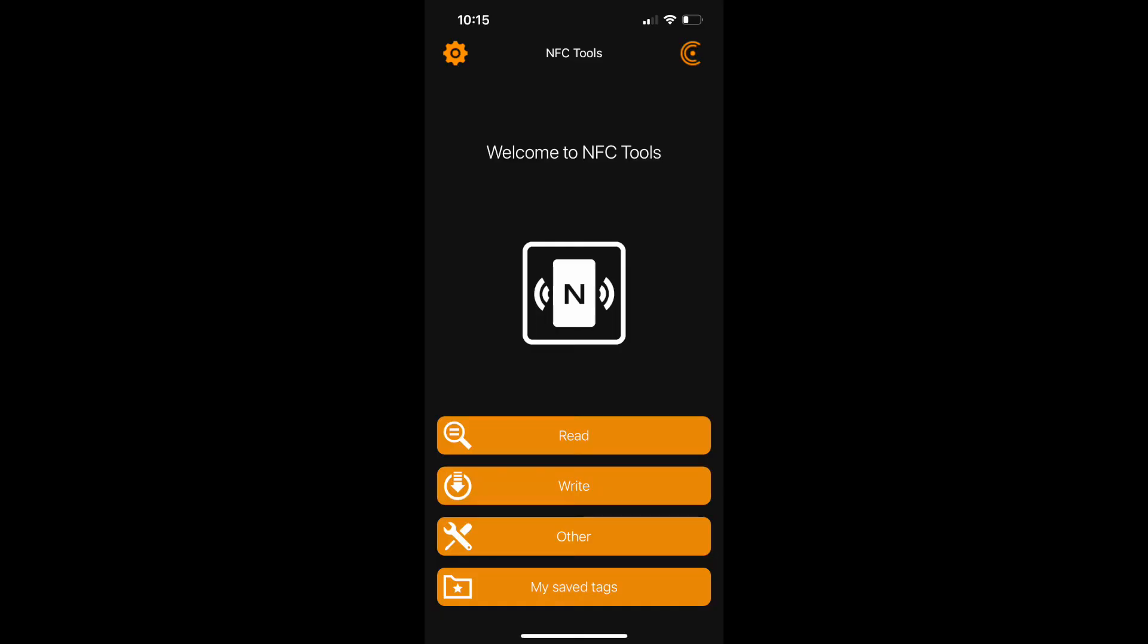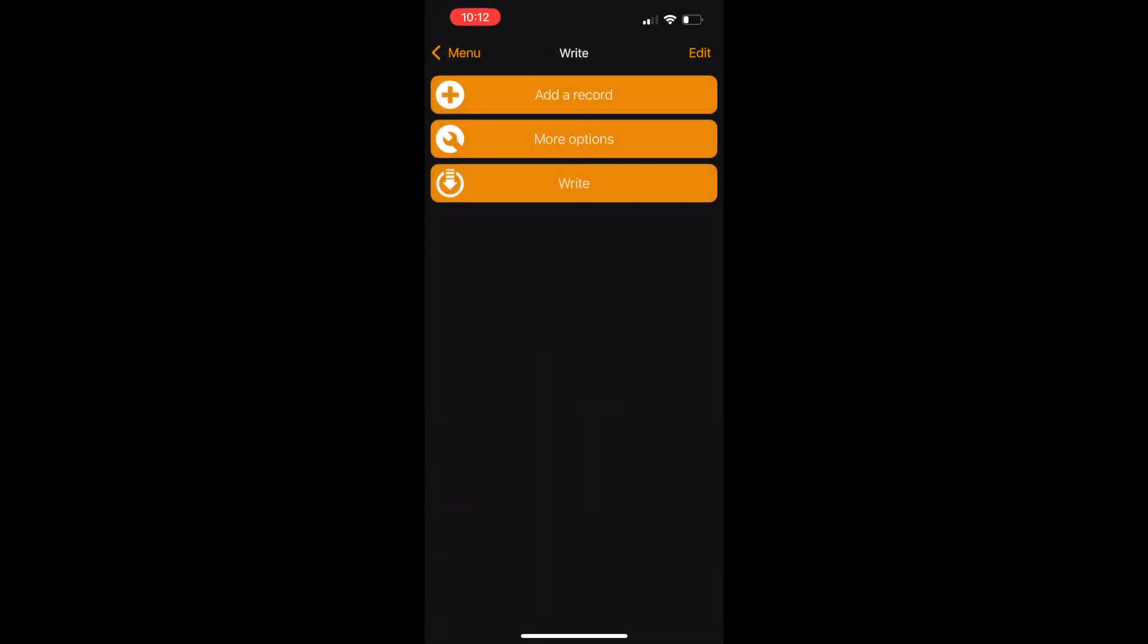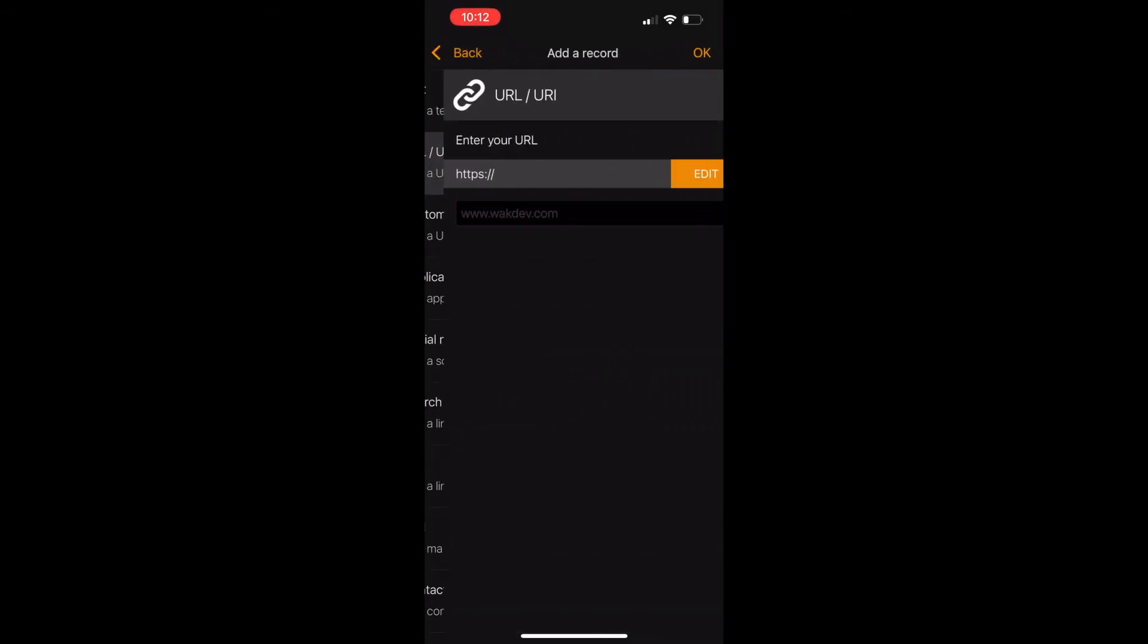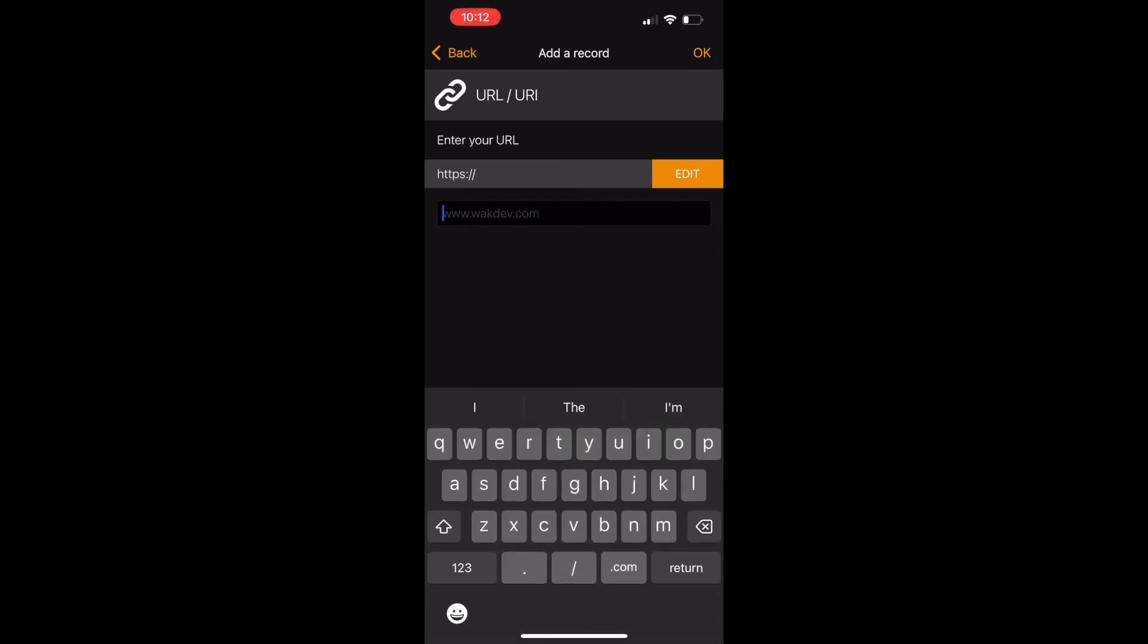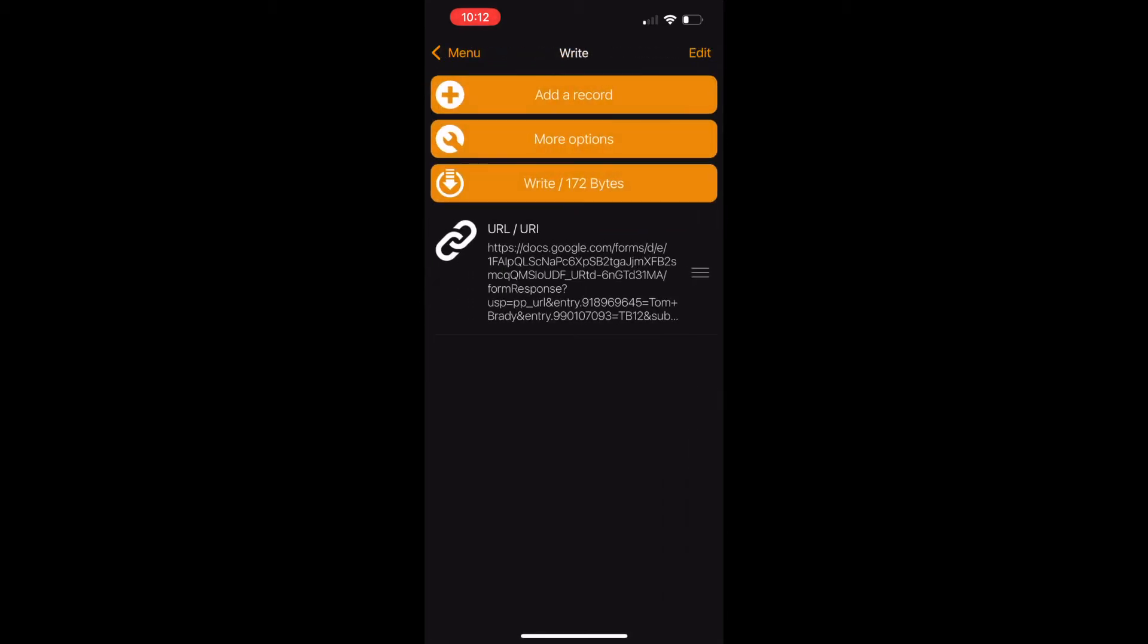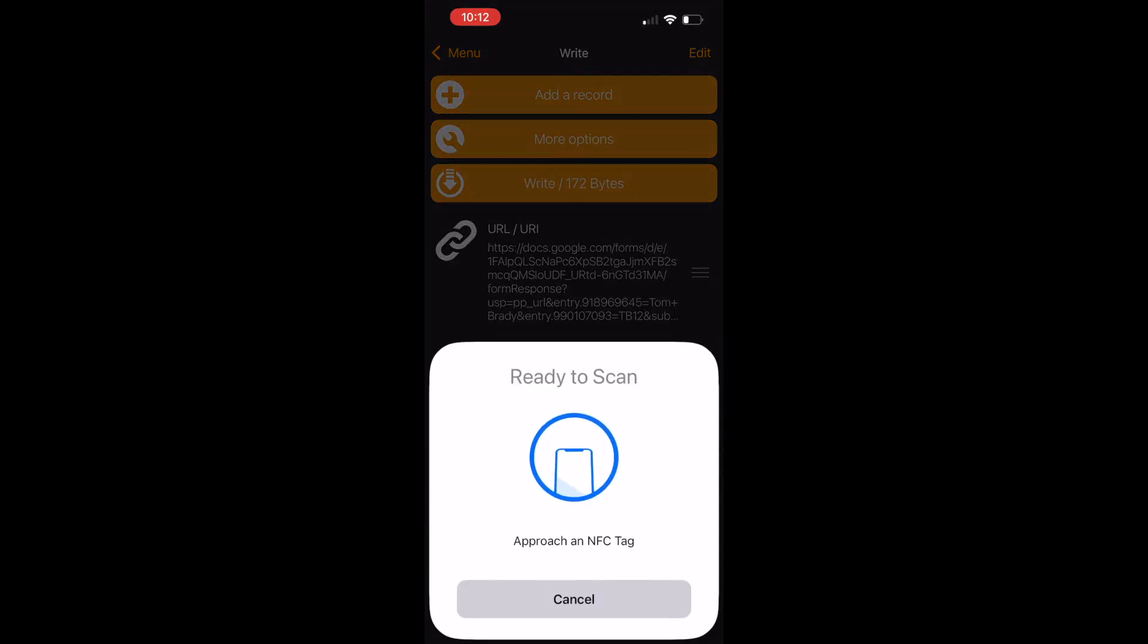So this is using NFC tools. What you want to do is click on write, add a record, and then go to URL, and paste in your URL. If you only can do this on your phone, I recommend texting yourself or emailing yourself all of the URLs you're going to be using. You're going to do this one at a time. Click on write, and then you're going to tap your NFC tag to it.